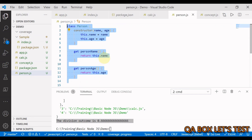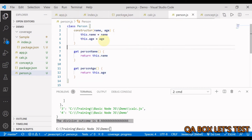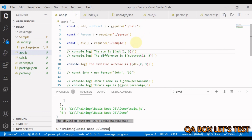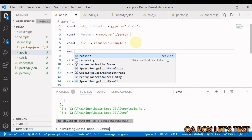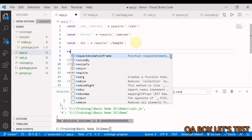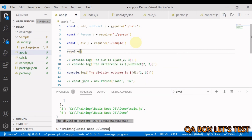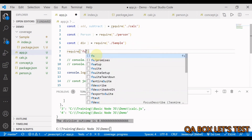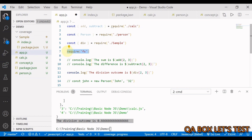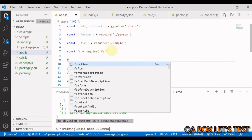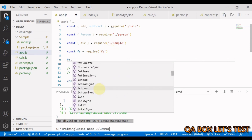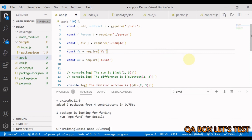One last thing — Node.js has built-in modules. To use them, simply write require('fs') without providing a file path. You store the returned value in a variable and then have access to all methods available within that module.